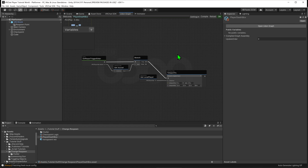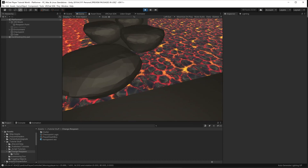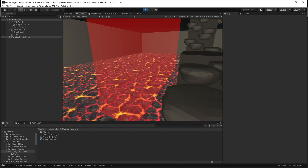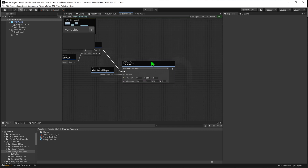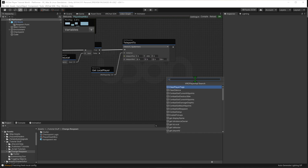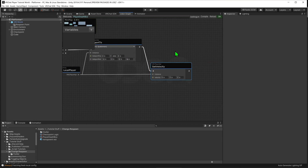There is one more thing we need to do. Normally when a player respawns it's because they fell out of the world, but that isn't always the case here. If you jump up into a death box and get respawned, you'll have an upward velocity, flinging you from the respawn point. To avoid this, after the Teleport To node we want to create a Player API Set Velocity node. We grab the local player again and plug that into the instance slot. Whenever this node is called, it will set the local player's velocity to zero, resetting it. Then we hit compile and come back into the scene view.